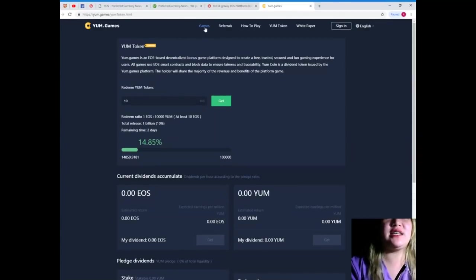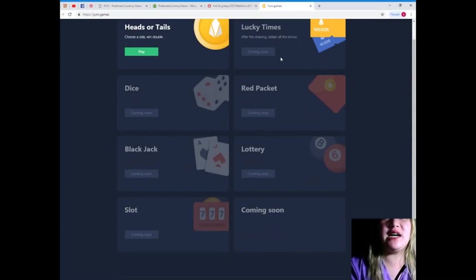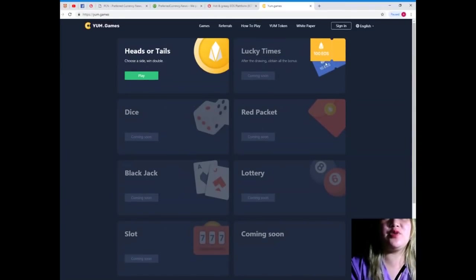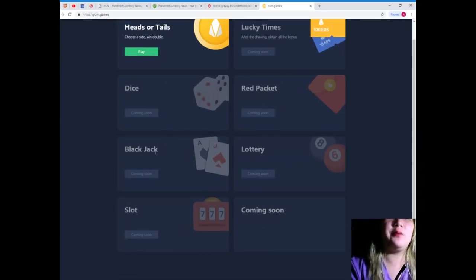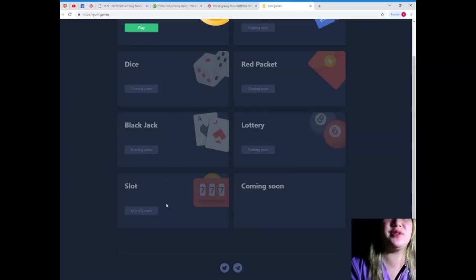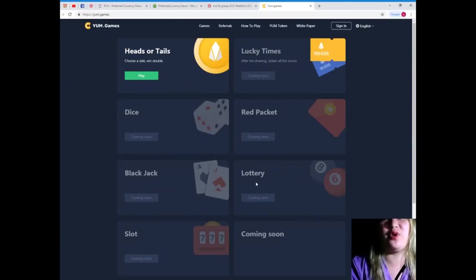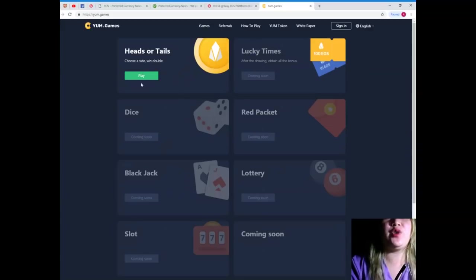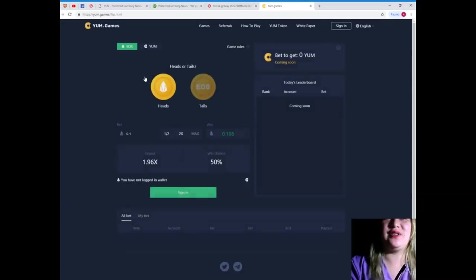So, guys, let's go back to the games. Now, you can, Lucky Times, coming soon, Dice, coming soon, Red Packet, Blackjack, Lottery, Slot Machine, and so on and so forth. Wow. So, you can now, at this moment, you can play Heads or Tails. Let's see.